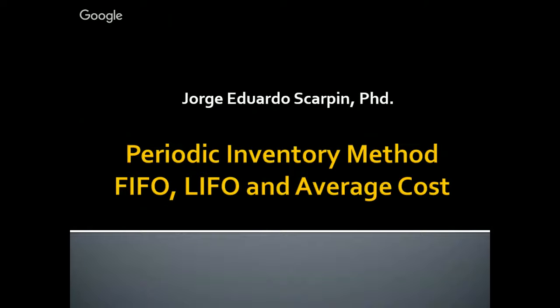Hello everyone! Today we will have a small class about Periodic Inventory Method. We will work with FIFO, LIFO, and average cost.